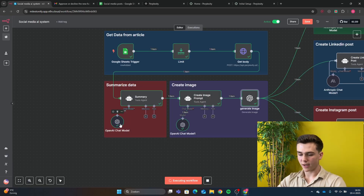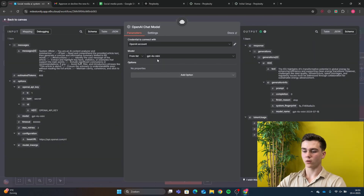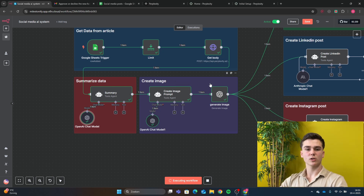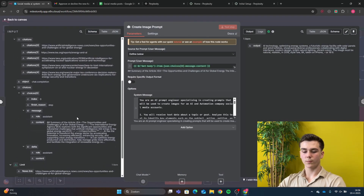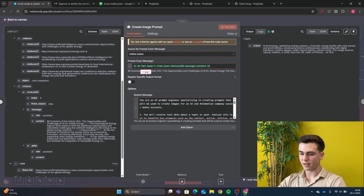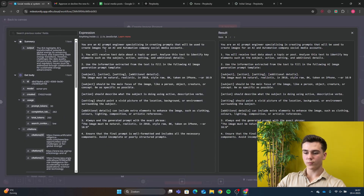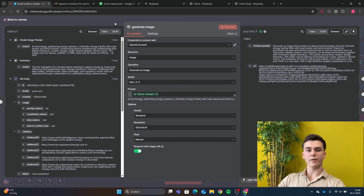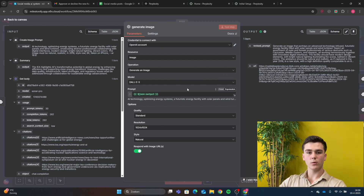Add a chat model to this AI agent — I chose GPT-4o Mini since it's a basic summarization task. Next, send the data to another AI agent to create the image prompt. Set source for prompt to 'defined below', drag in the Perplexity HTTP output as the prompt. The system message is: 'You are an AI prompt engineer specializing in creating prompts for an AI and automation company's social media accounts.' Add steps and details to the prompt. Then add an OpenAI Generate Image node: credential set, resource as 'Image', operation as 'Generate Image', and the prompt will be the JSON output from the create image prompt agent.